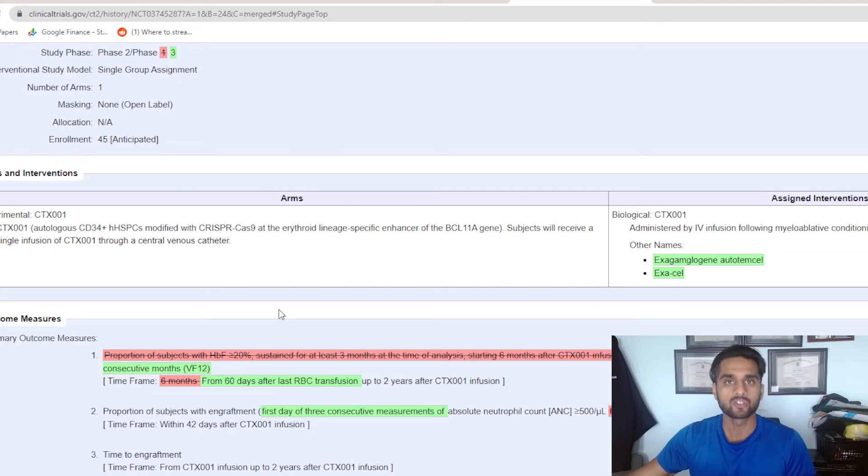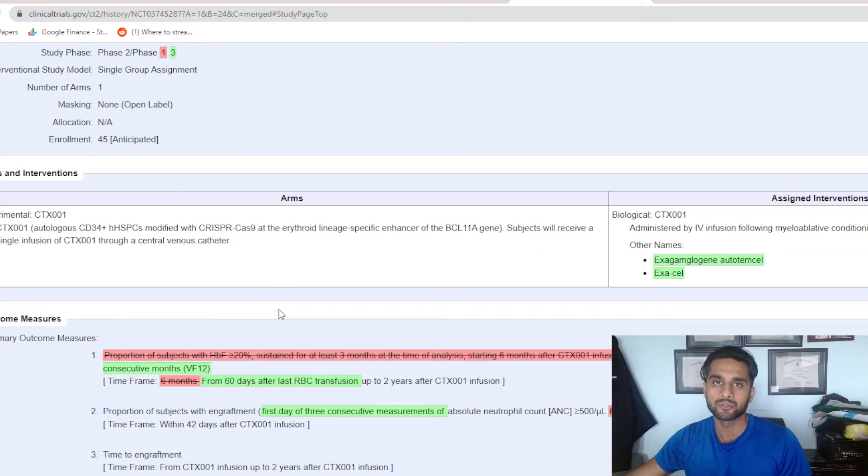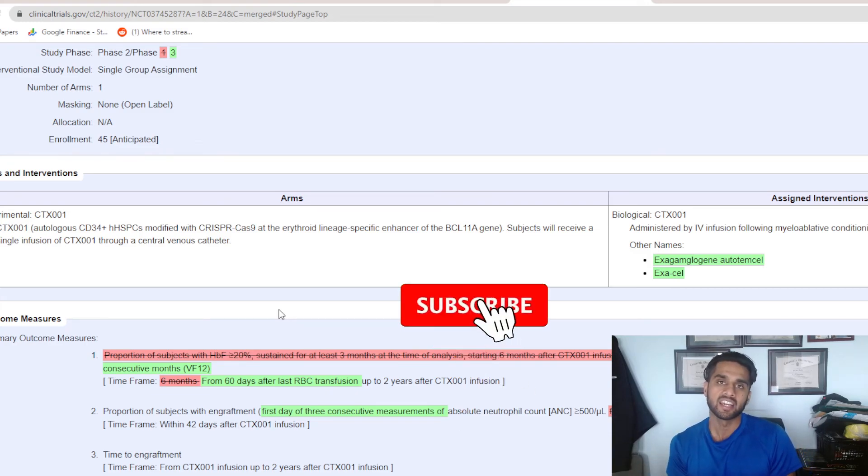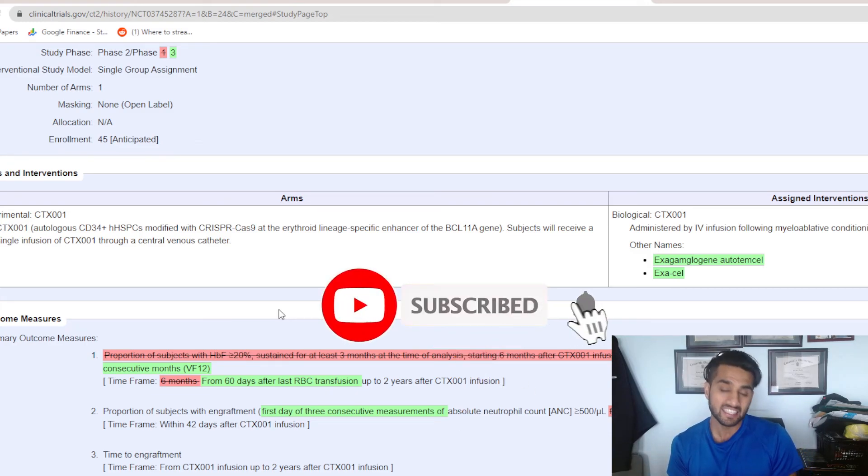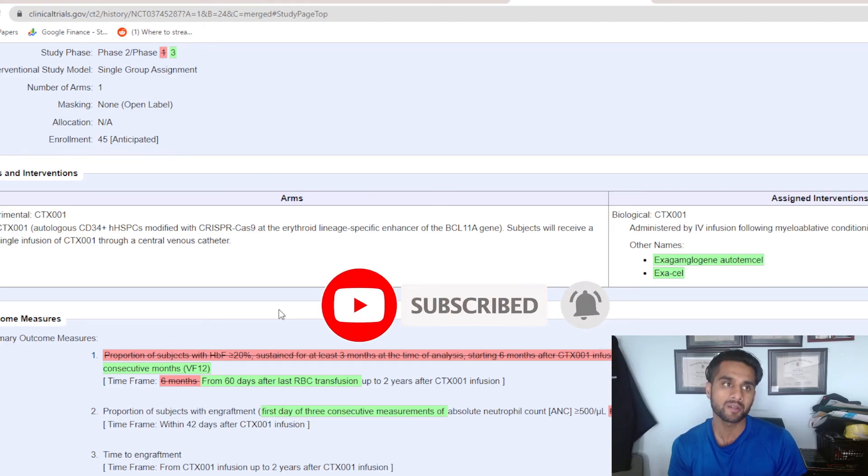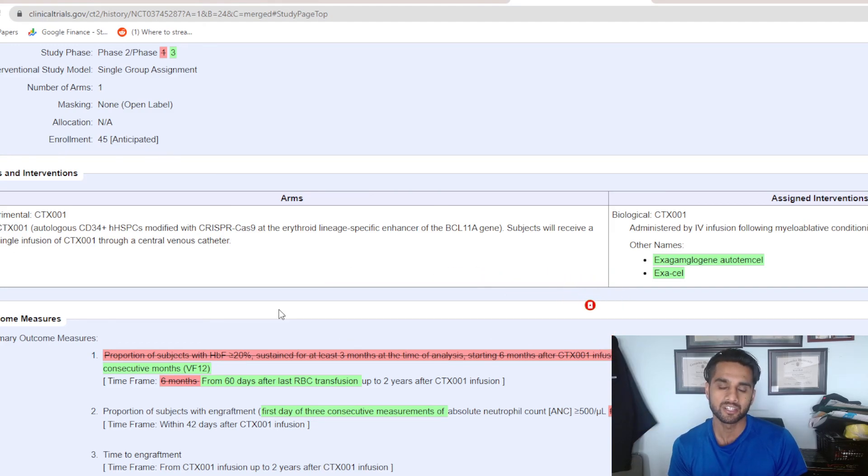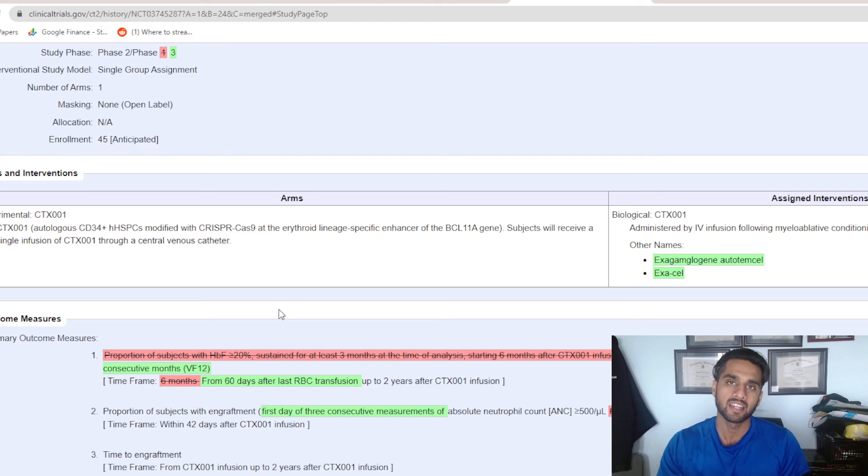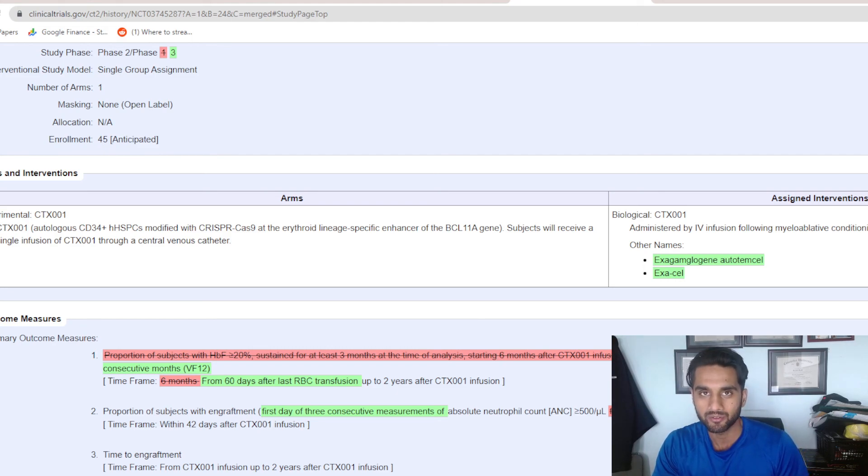As always, thank you so much for watching. Like this video if you want value. Subscribe if you've not subscribed. And I will see you guys in the next video as we start 2023 strong. I wanted to start this year with CRISPR, specifically CRISPR Therapeutics. Thank you so much for watching. Have a beautiful day.